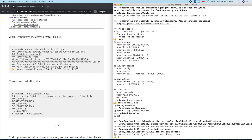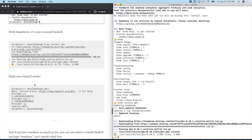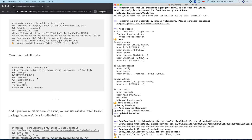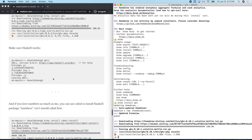What's next? Make sure Haskell works. Let's type 'ghci'.